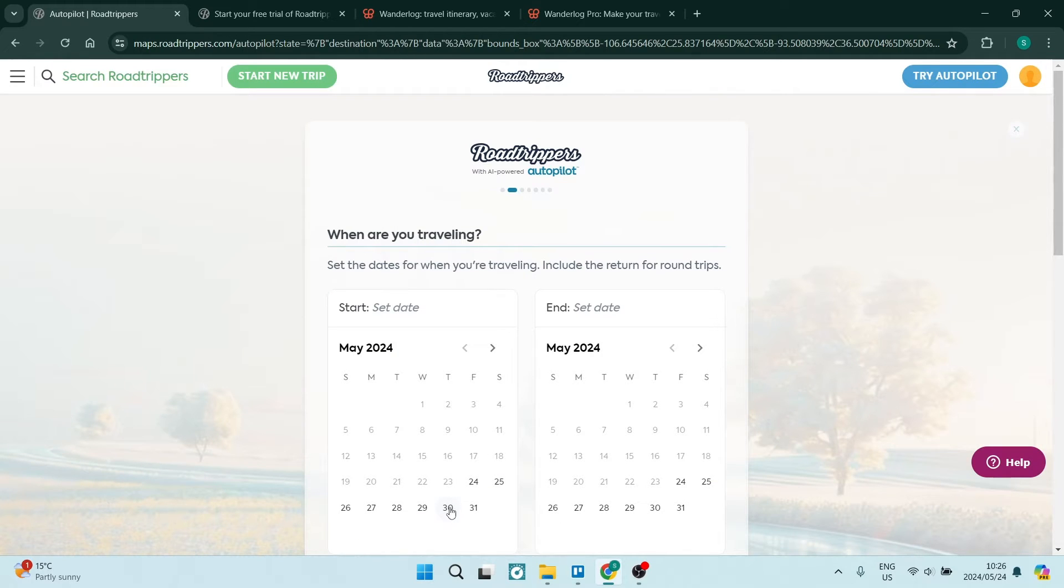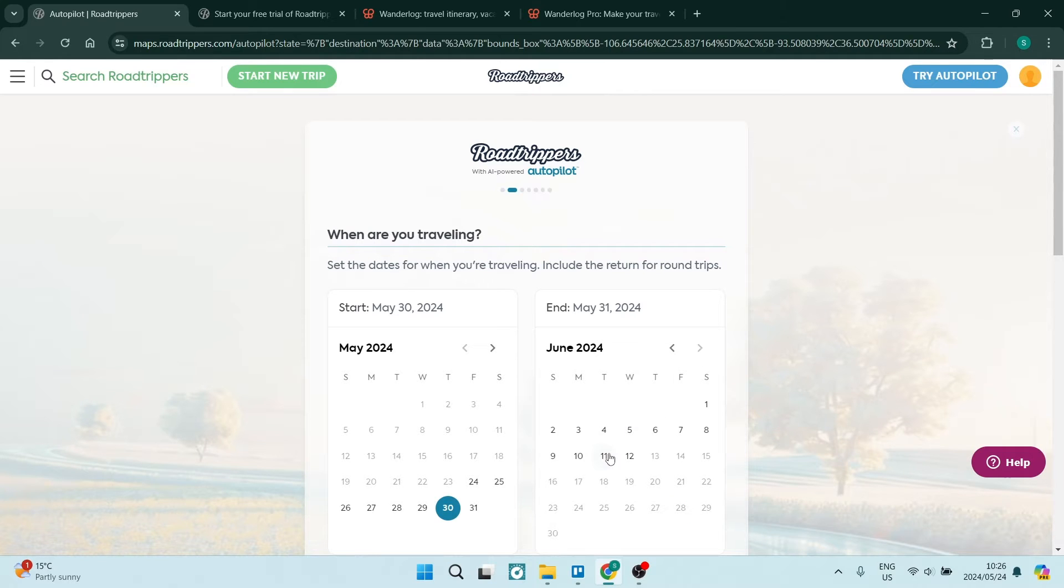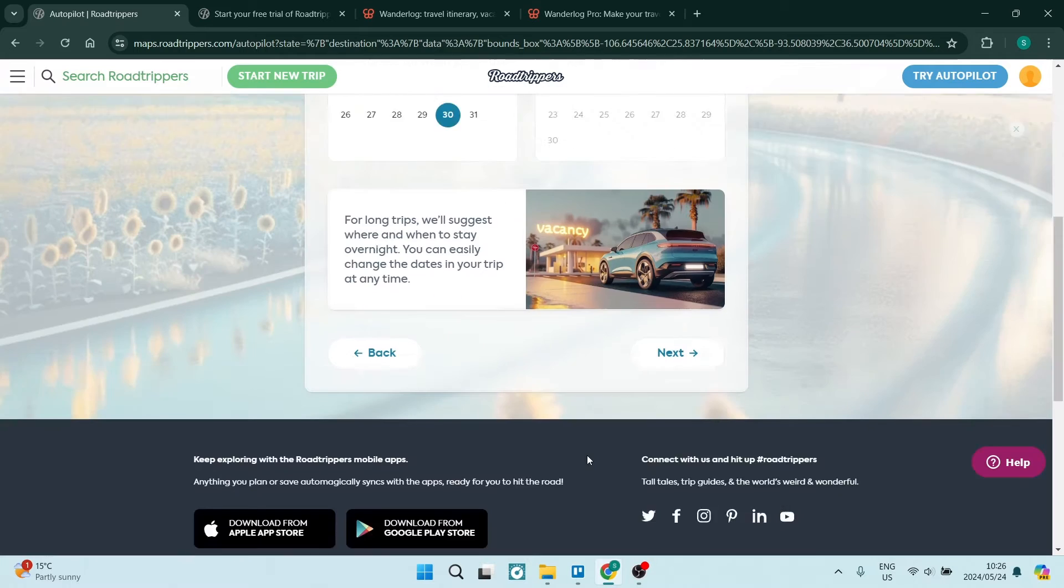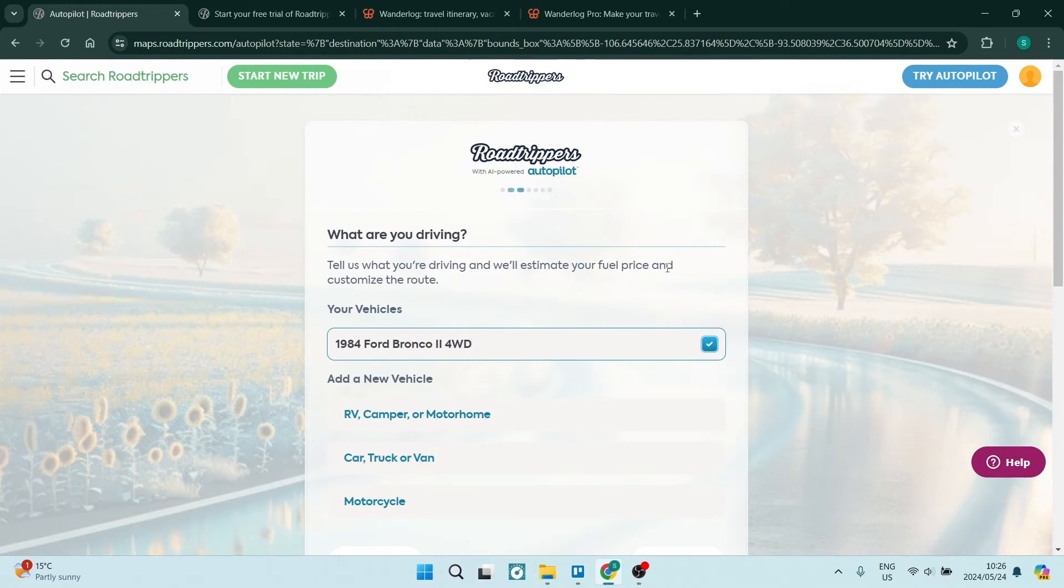From here, you're just going to select when you're departing and when you should be arriving. So let's just make it the fifth. And we're going to just tap on next.